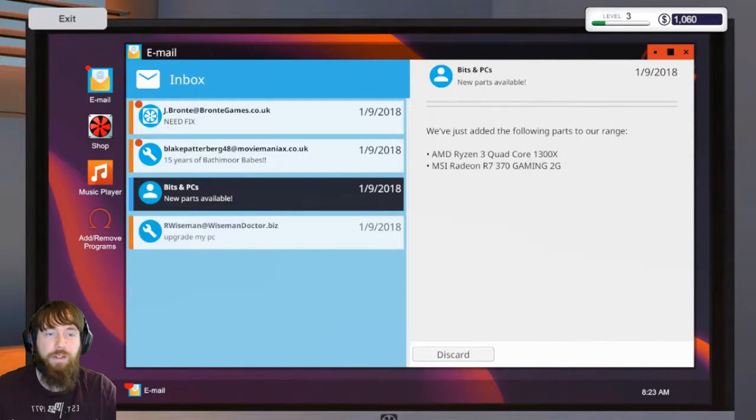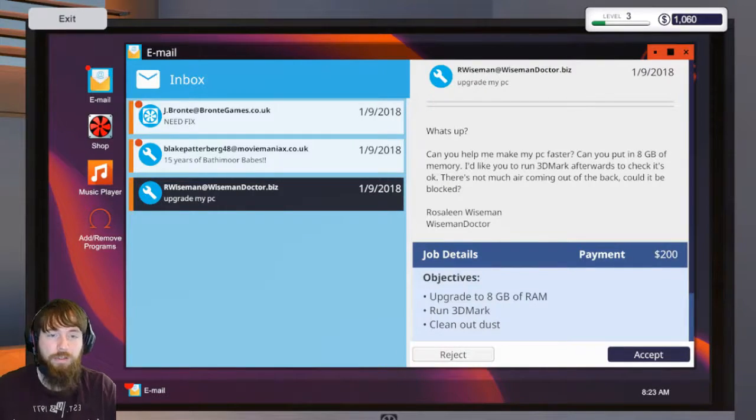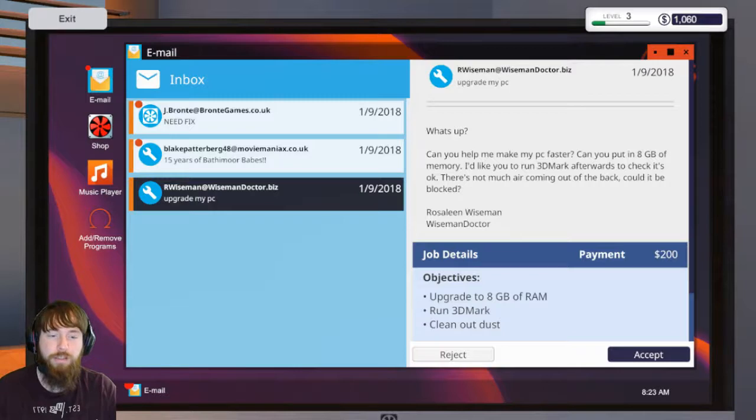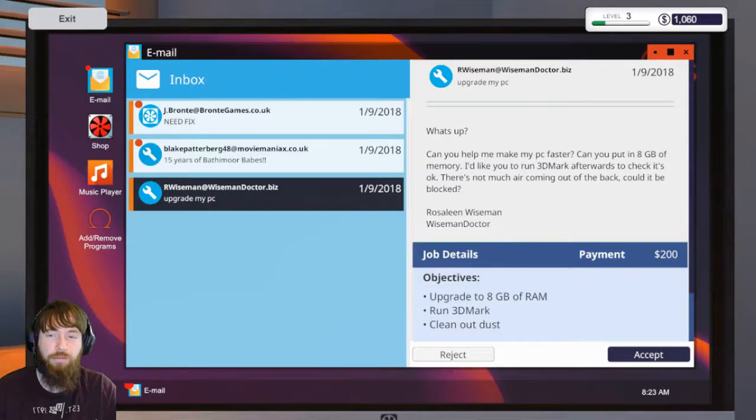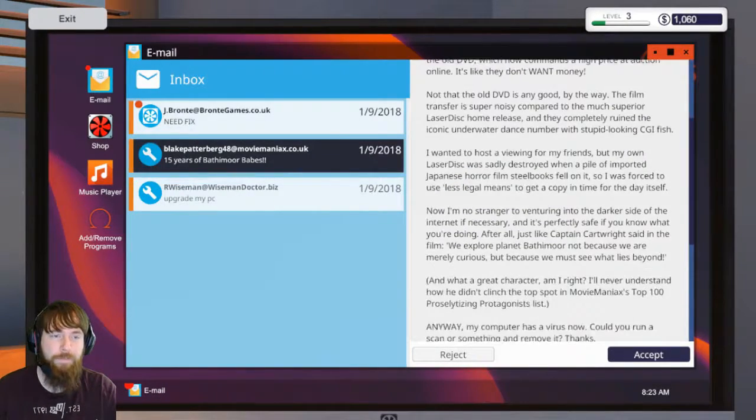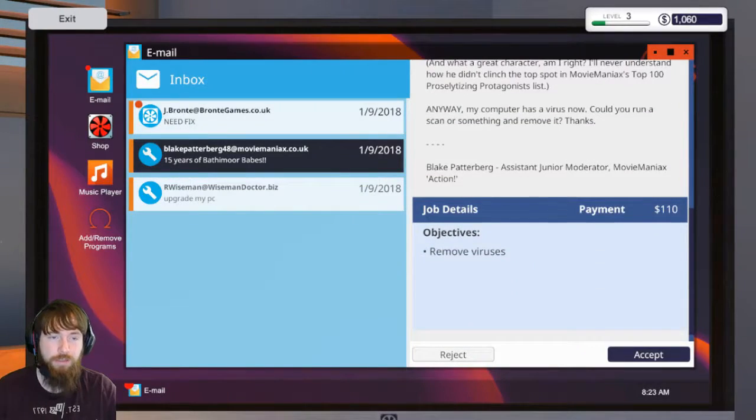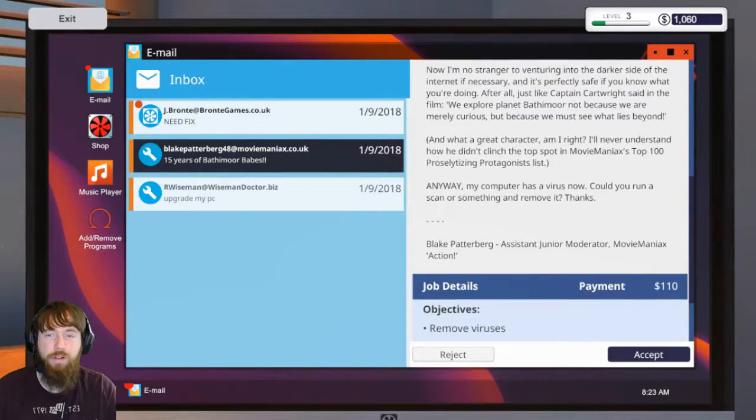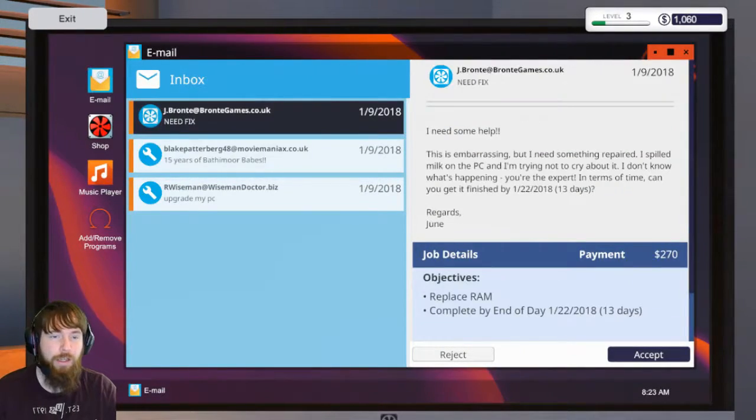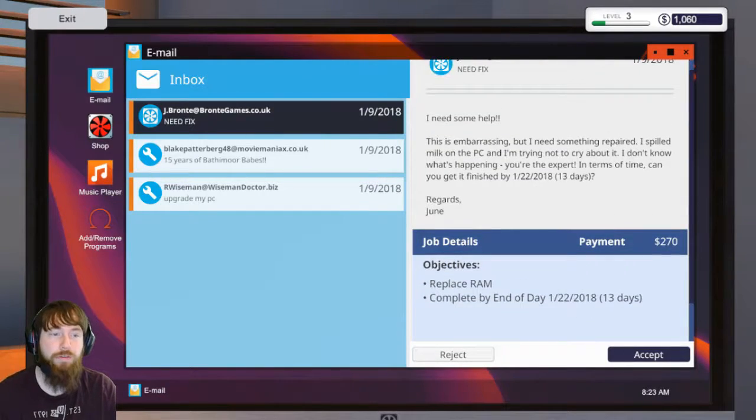So this guy wants us to upgrade to eight gigs of RAM, clean out all the dust, and run 3D Mark - easy. This guy just wants us to remove all the viruses which is cake. And then this guy wants us to replace the RAM, so I don't know which one he has but whenever it comes in then I should just be able to switch it out no problem.